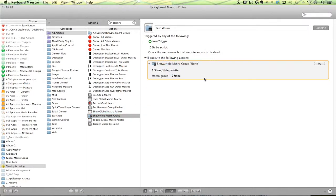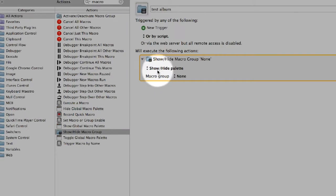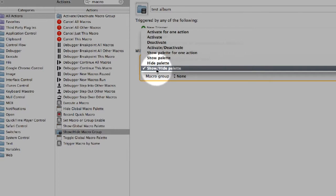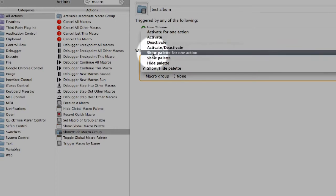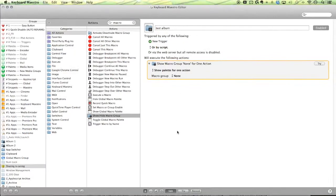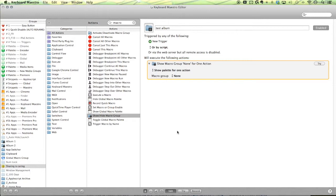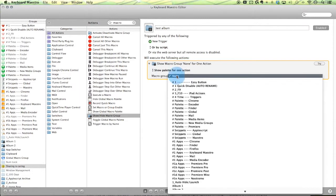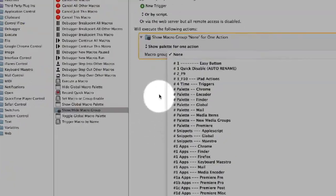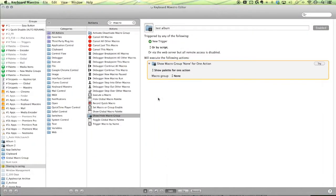Drag that in, change the first setting from show slash hide to show palette for one action. Meaning when you activate it, it will show the palette and then it will close the palette when one action has been triggered. And then set the macro group here to the corresponding macro group. And that's pretty much it.